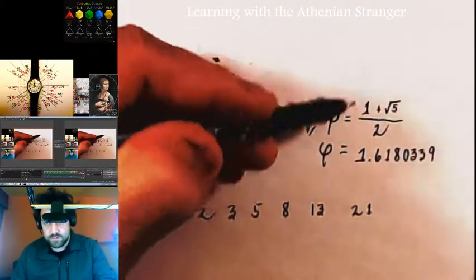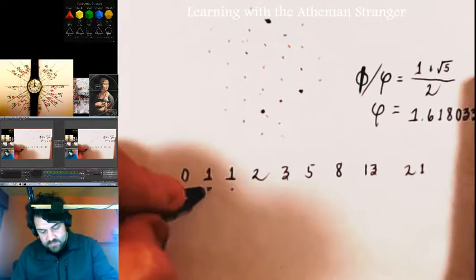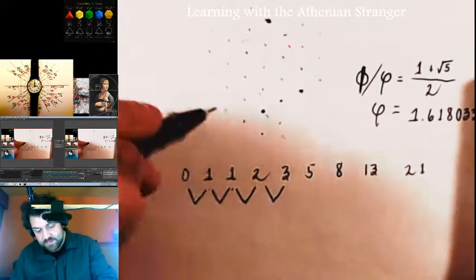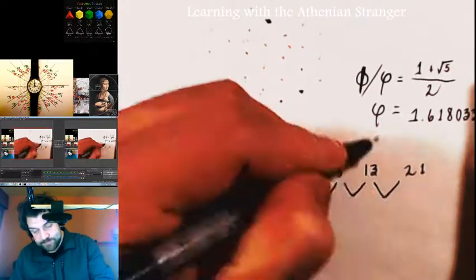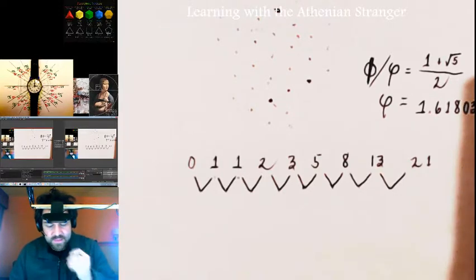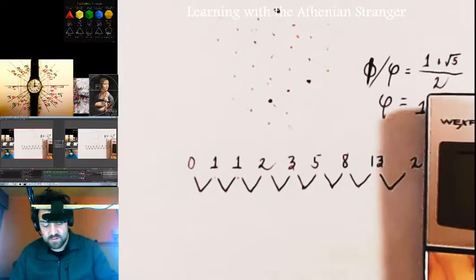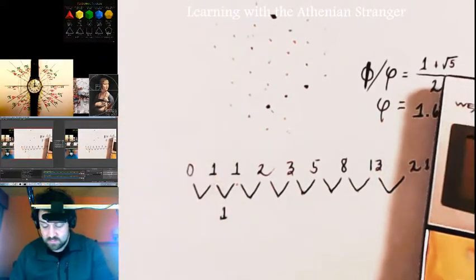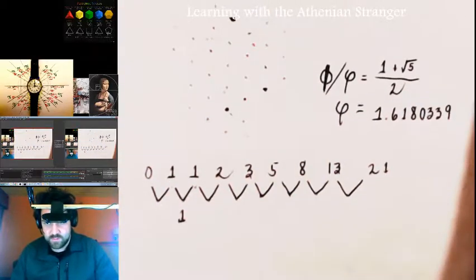I could compute one plus square root of five over two, but what else can I do? Let's take the ratios of consecutive Fibonacci numbers and see if there's a relationship between the Fibonacci sequence and Phi. There should be a very interesting convergent property that emerges. I'm going to divide one by one, two by one, three by two, five by three, eight by five, thirteen by eight, and twenty-one by thirteen, and see what I get. Dividing one by one just gives me one.